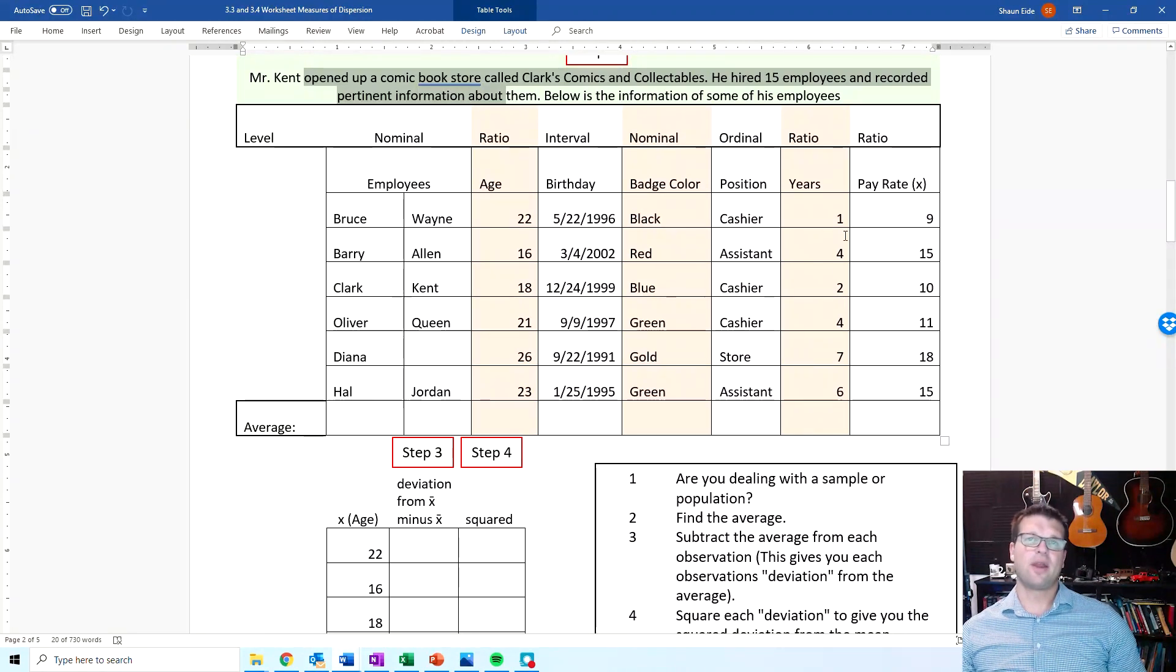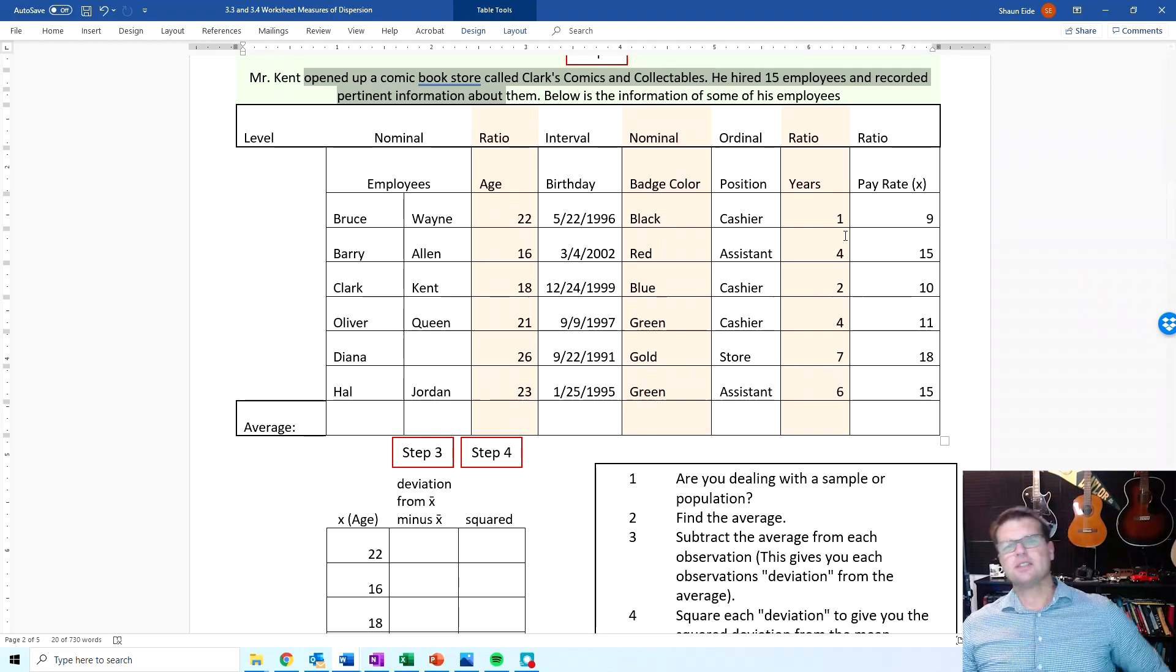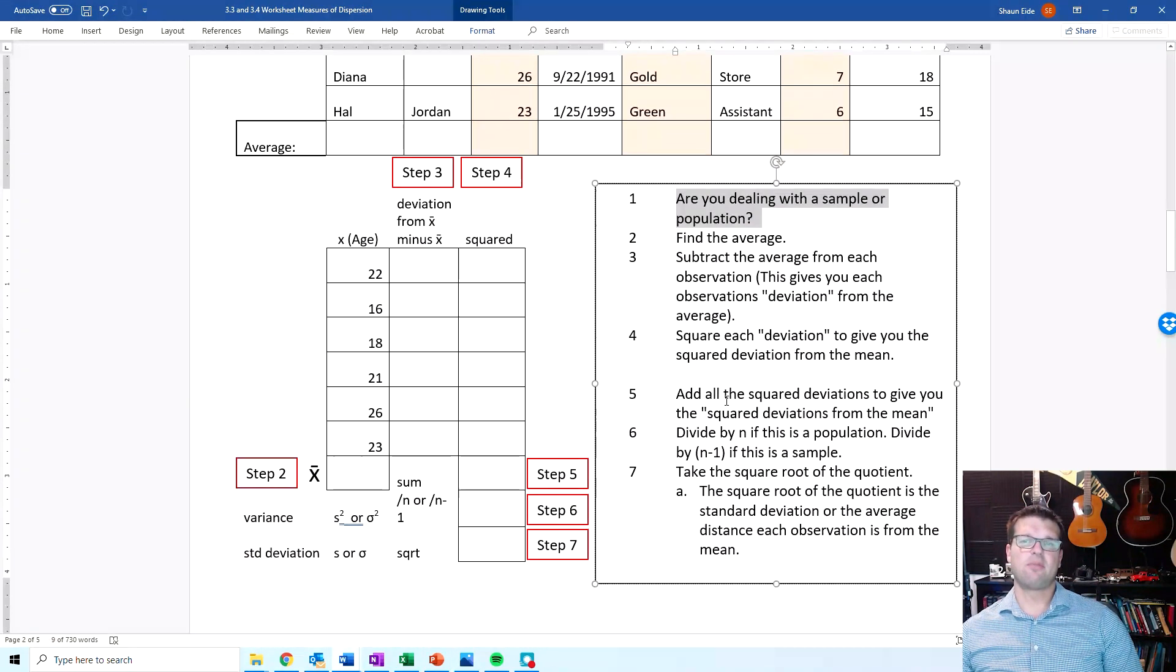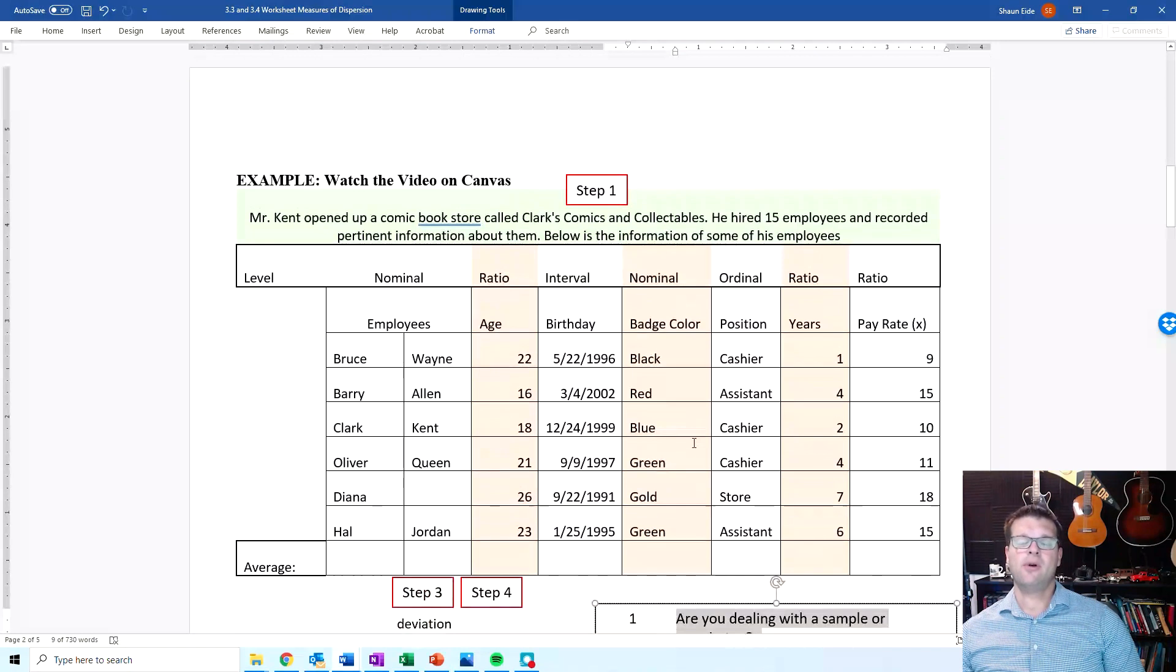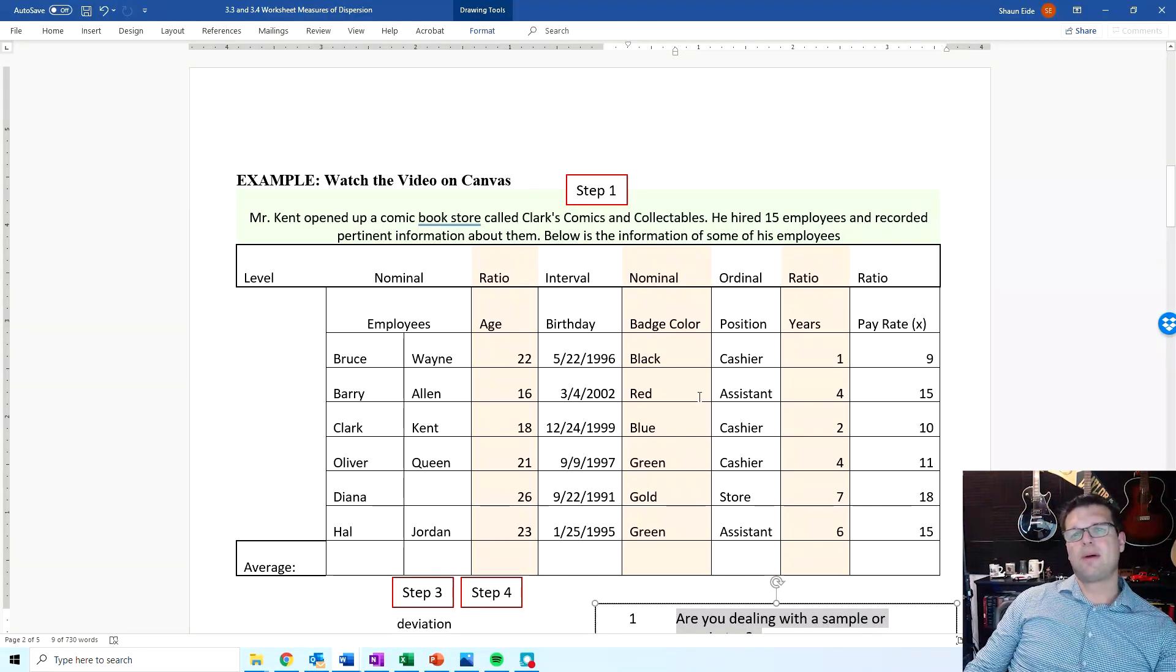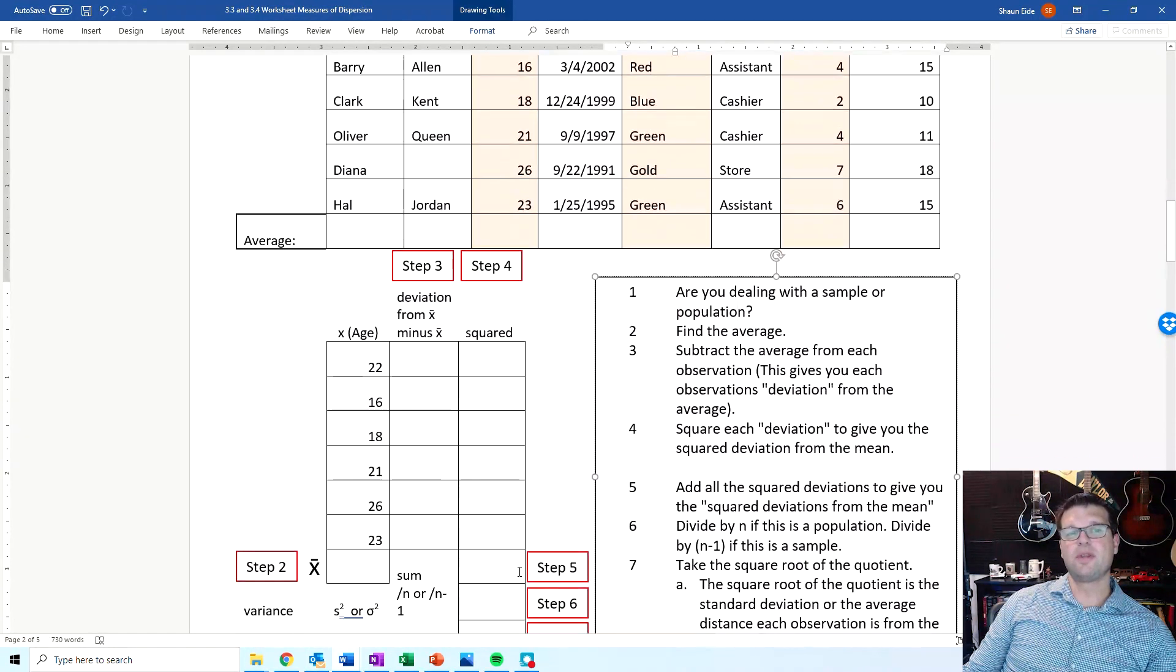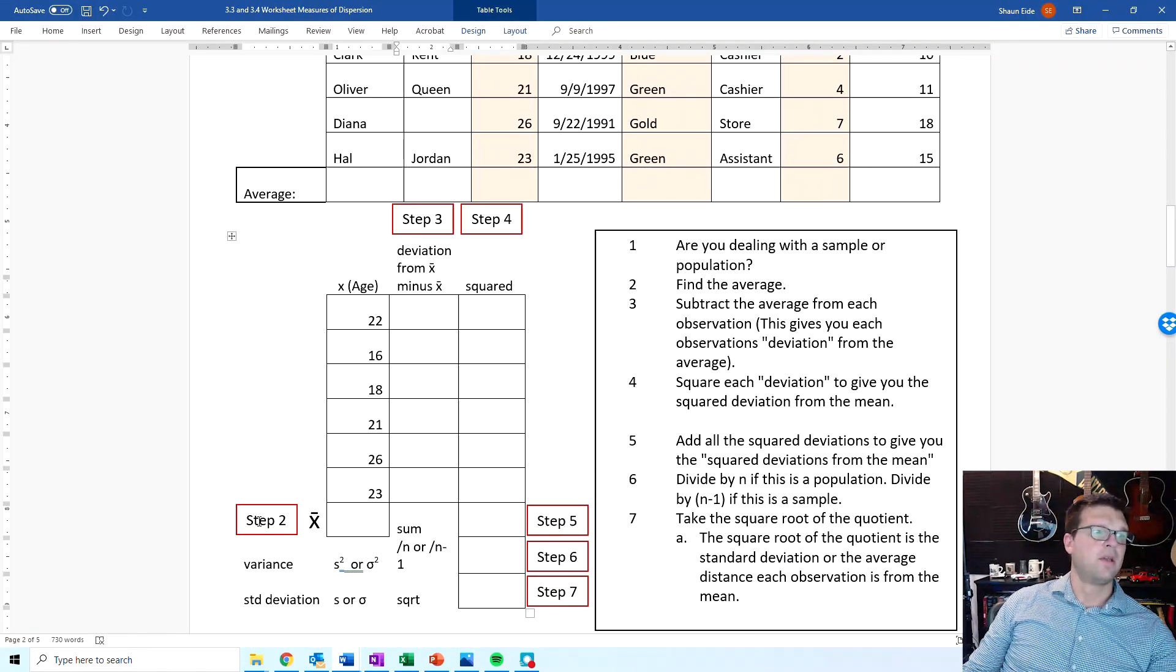This literally takes you through step by step of how to find the standard deviation by hand. First step, no matter what, we have to determine, is this a sample or a population? This right here is a sample. So we know that it is a sample, which means, because it's a sample, we're going to be dividing it by n minus 1. We're not going to be dividing it by n, but rather n minus 1.